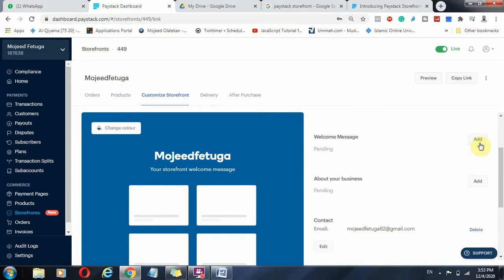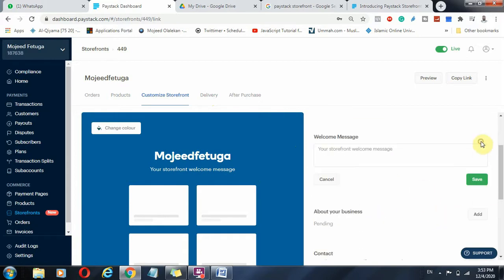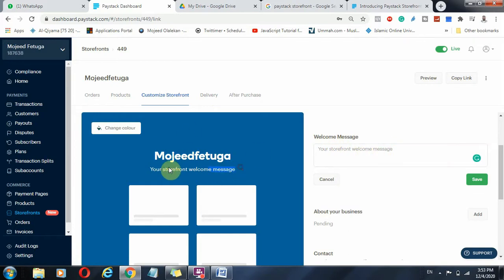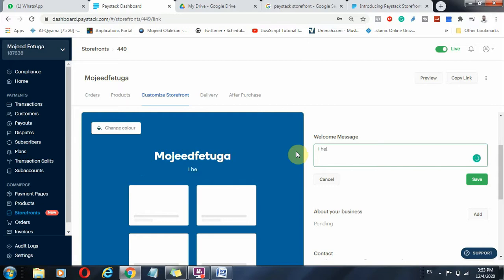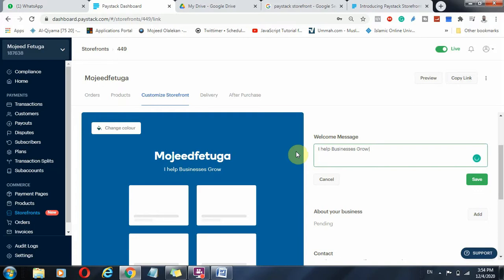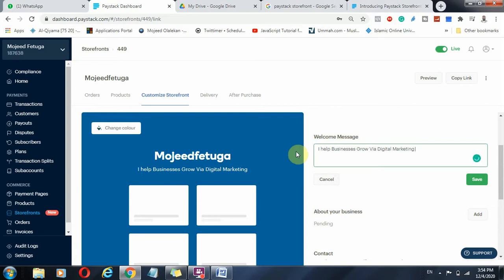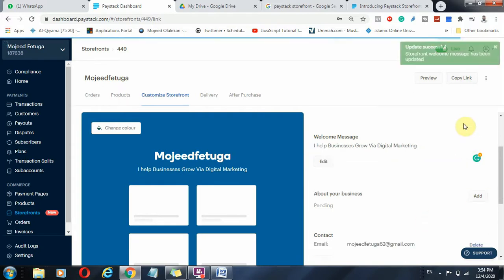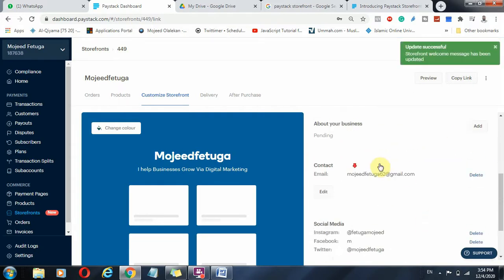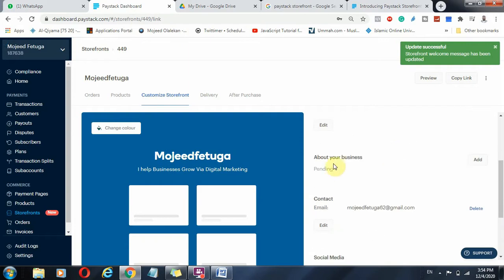You can enter a welcome message which will be here. You can just say, I help businesses grow via digital marketing, build websites, and I help businesses get better services or deliver better value. And that is what I love to do.